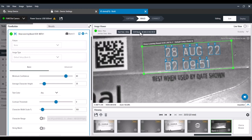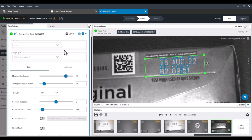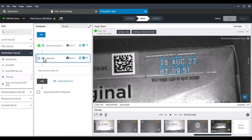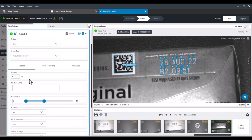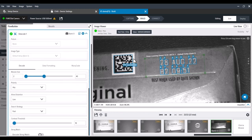Notice the OCR result up top here. We can also throw a barcode on there — again, just drag and drop, easy-to-use flowchart. The VS camera series lineup can do barcode, OCR, and other tools. Automatically finding the barcode without having to adjust anything.